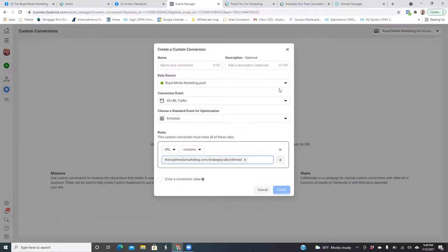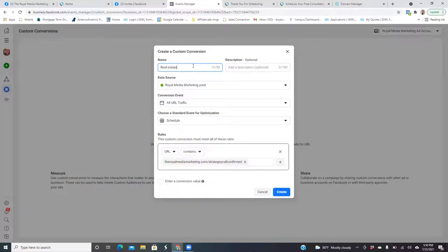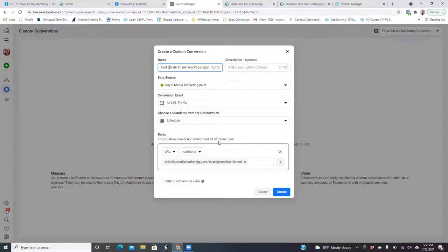At the very top, name your conversion. What I normally do is name it the same as the custom audience — so 'Real Estate Thank You Page Leads.' We're optimizing this custom conversion for the standard event of Schedule. So as we go in and run our ads, that's what we'll see at the ad set level — the custom conversion for Schedule. Go to Create, and then right here you'll see this part — go to Web Configuration.